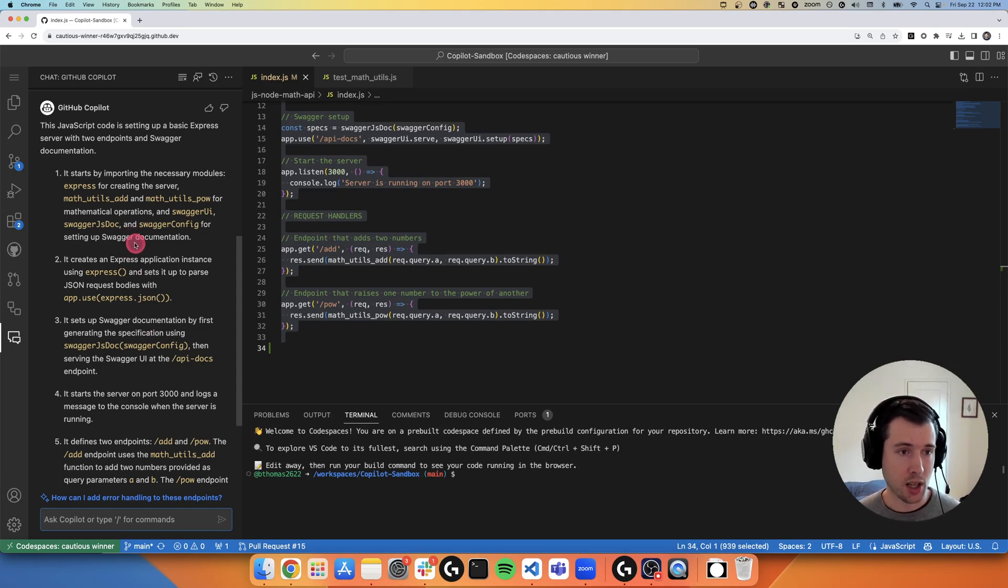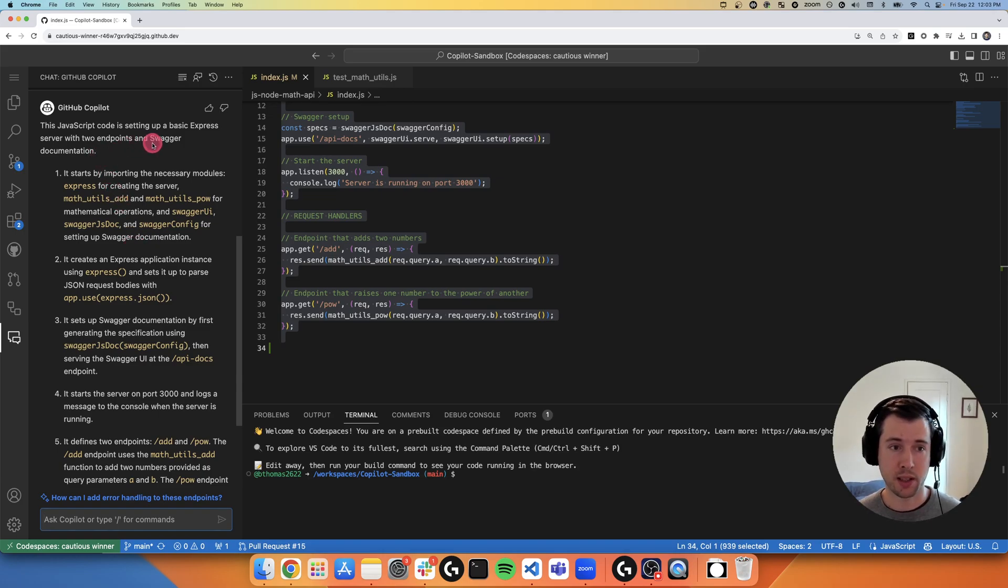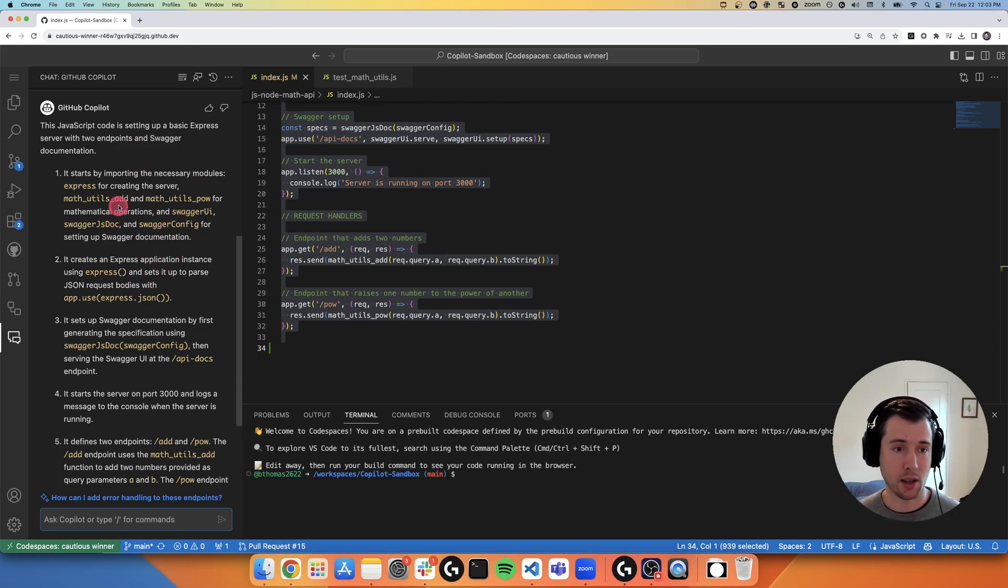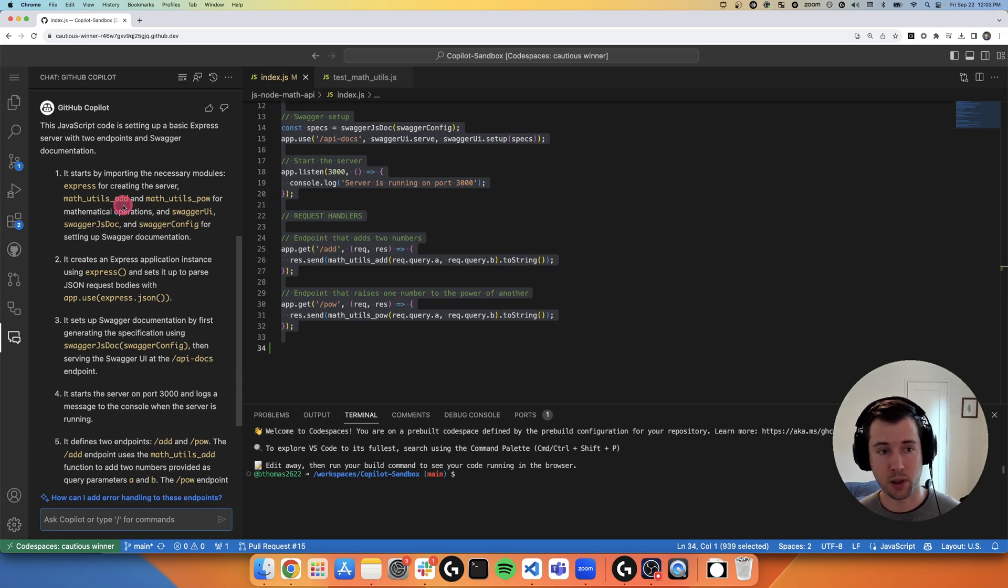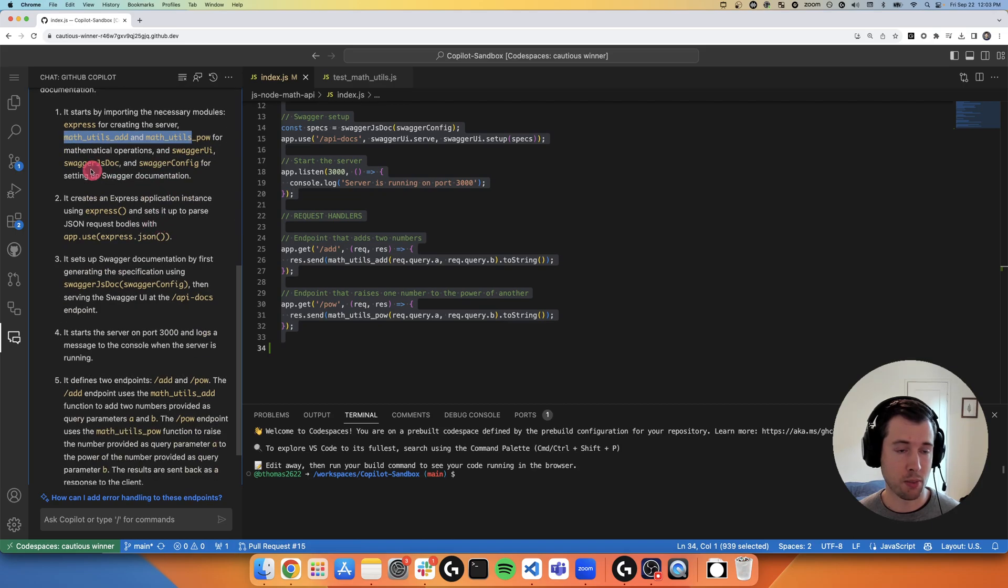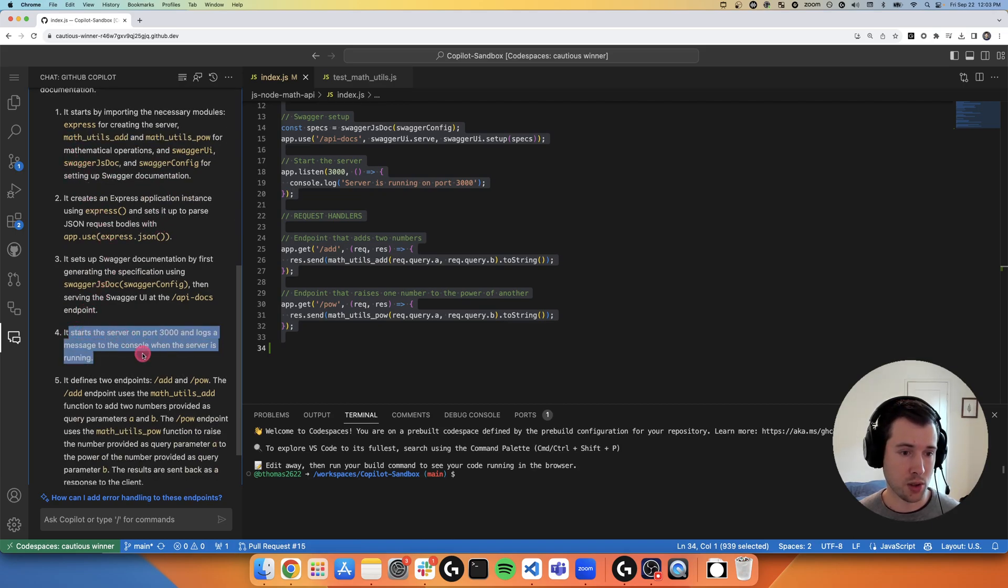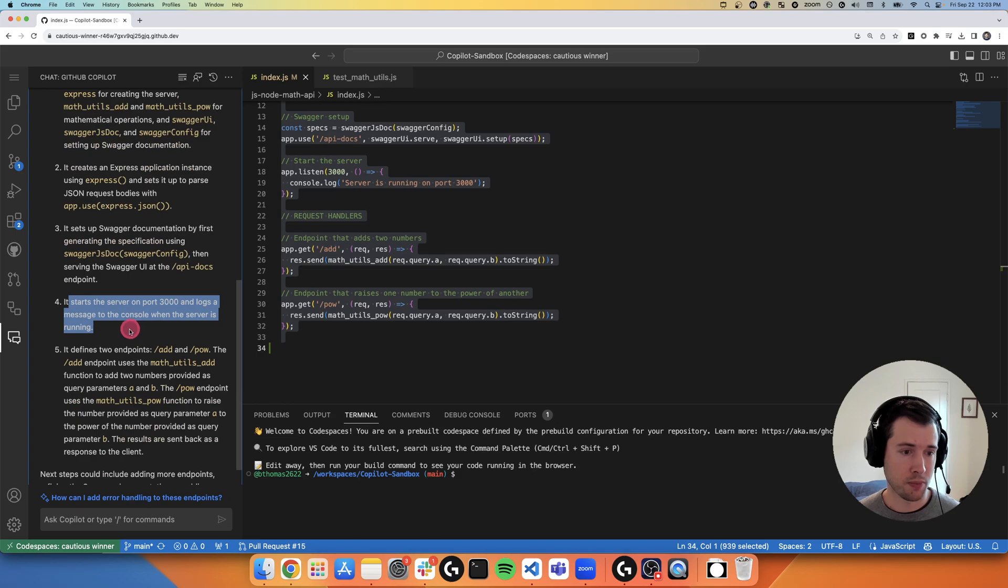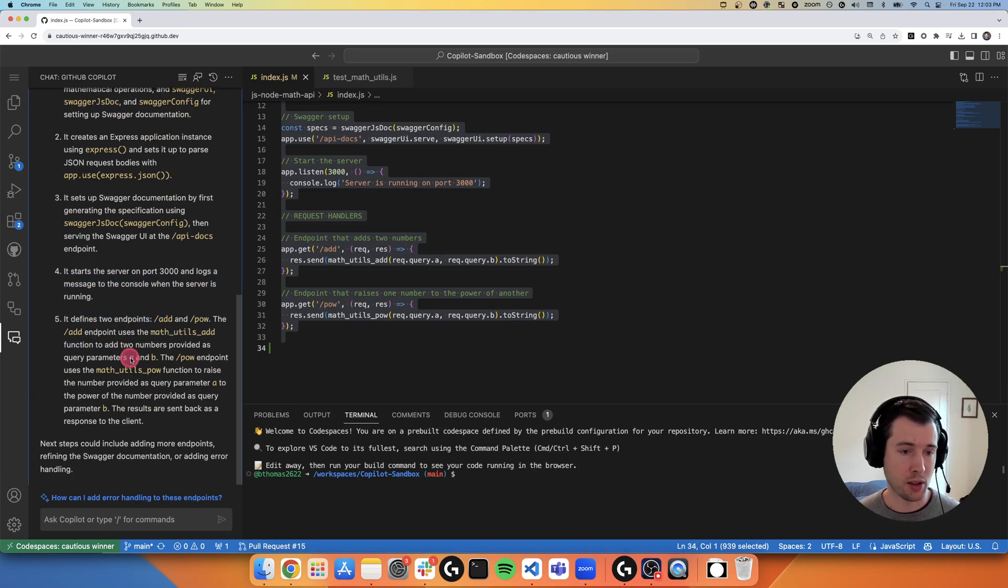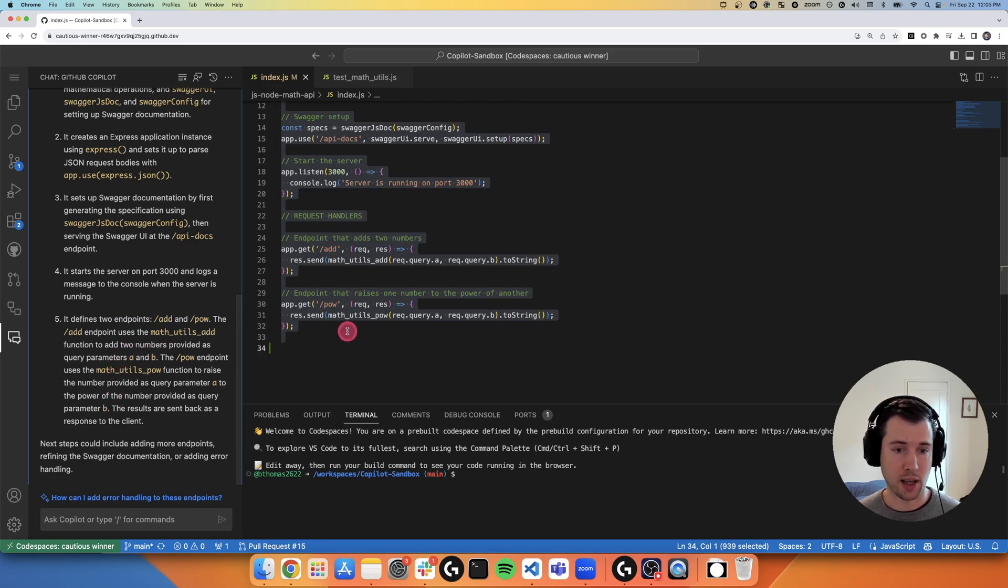Copilot Chat provided me a nice summary here of how this JavaScript code is setting up a basic express server with two endpoints and Swagger documentation. It talks about my math endpoints that do add and power functions. It references the helper functions that I use to do those mathematical operations, tells me where the server is running, further outlines the input parameters to my API endpoints.